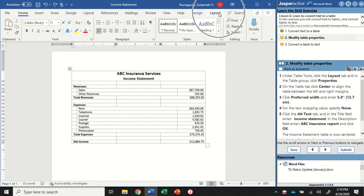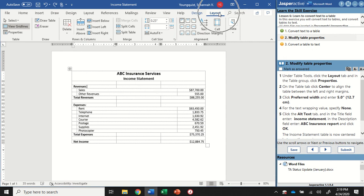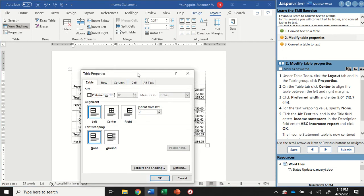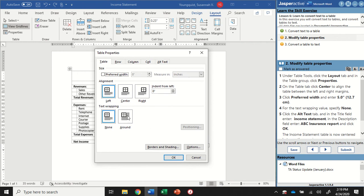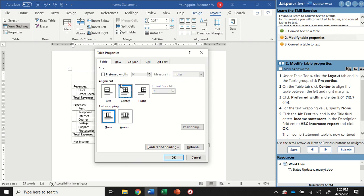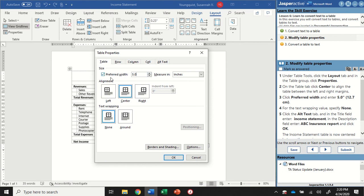We're going to go up to the table tools layout tab. We're going to go over to the table group and click on properties. This is going to open up a dialog box for us. It's going to start us out on the table tab. You're going to see we have size, alignment, and text wrapping. We're going to keep text wrapping as it is. In alignment, we're going to change this to center. And then up on the size, we're going to check the preferred width box. We want to change our preferred width to five inches. So we're saying I want this table to be five inches wide. I can type in 5.0 or you can use the increment buttons, whatever is easiest for you. You'll see that this says inches. So it's going to be a five inch wide table.